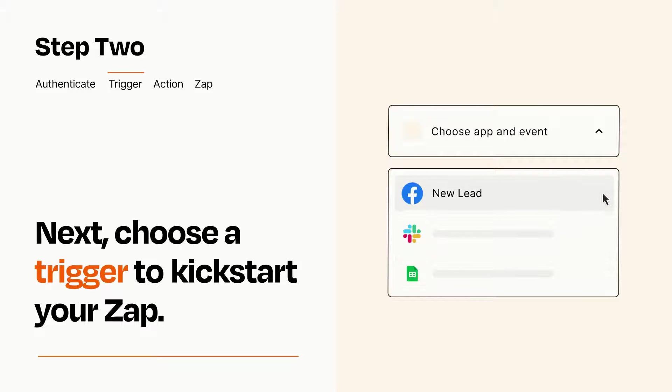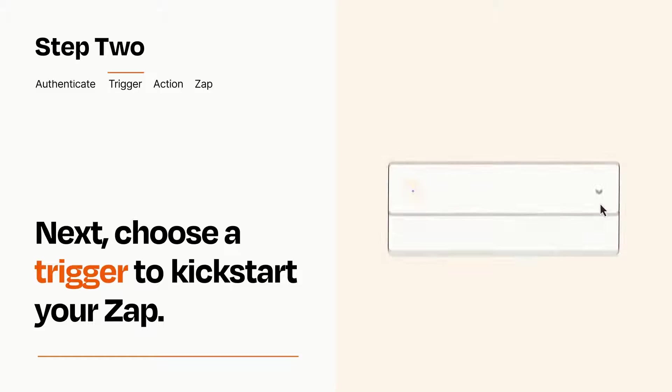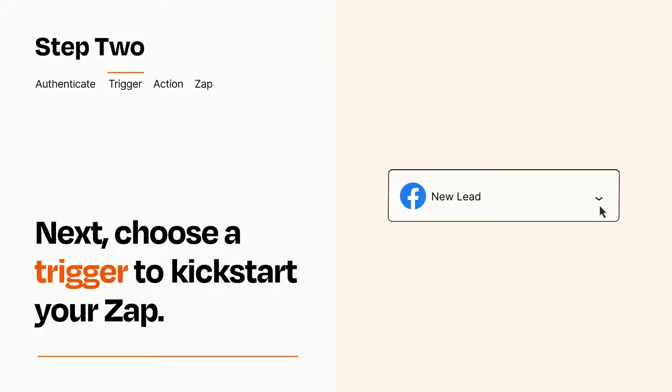When you set up this step, your Zap will pull in test data from your trigger app that you'll see later when setting up your action app.